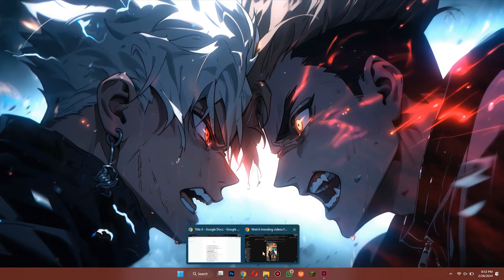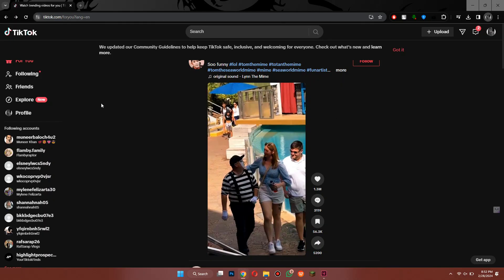First, open any preferred browser on your PC or laptop and search for TikTok.com. Then sign in to your account and you'll be redirected to this page.